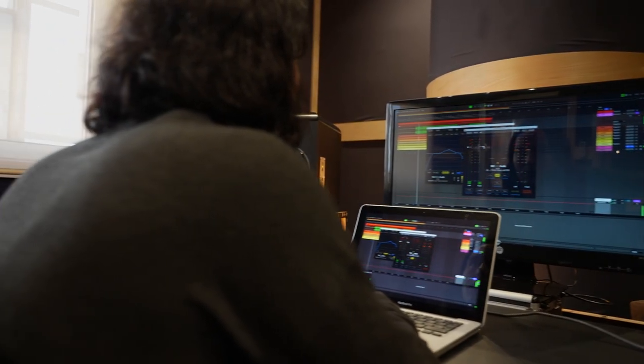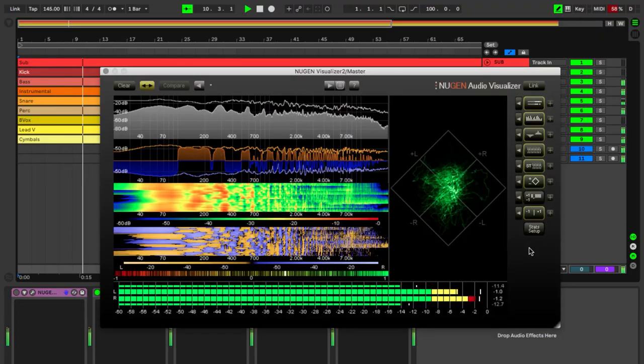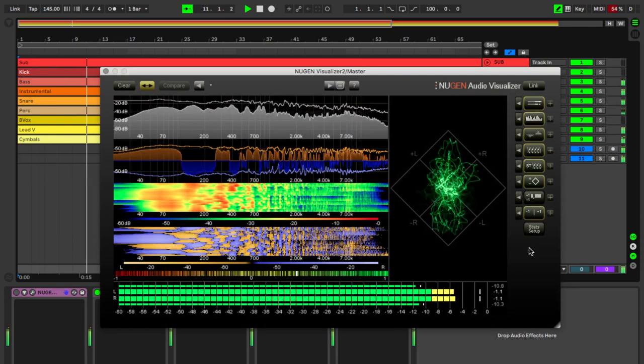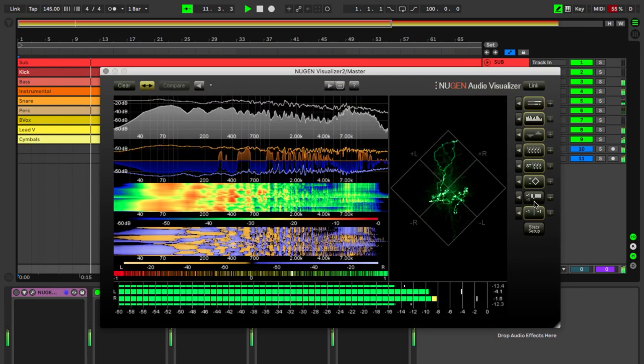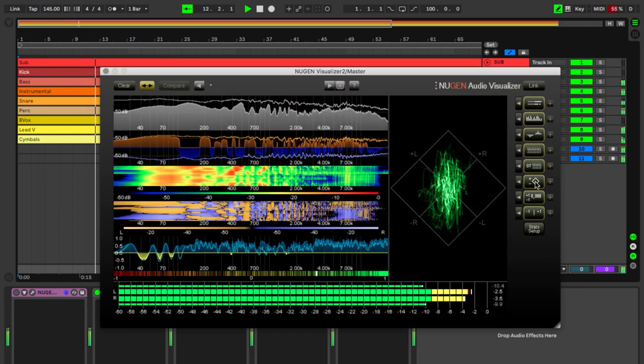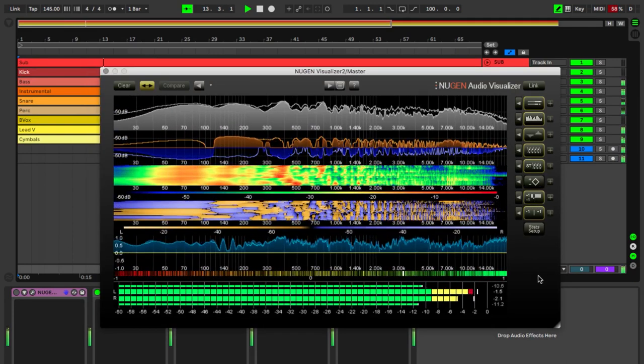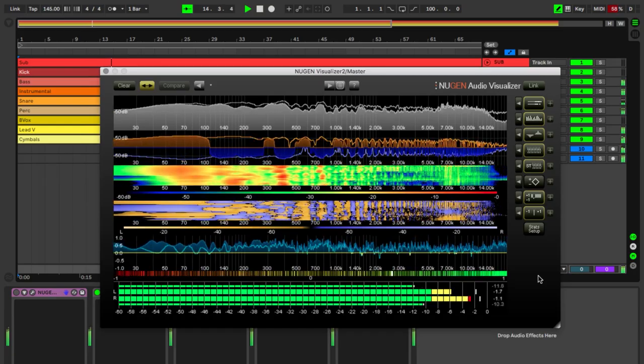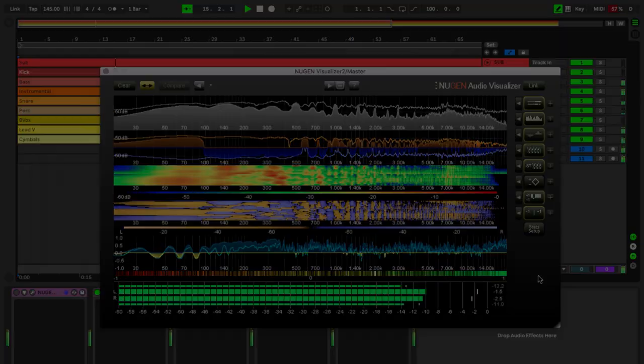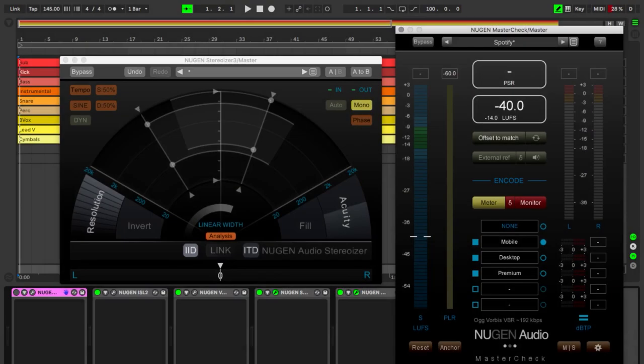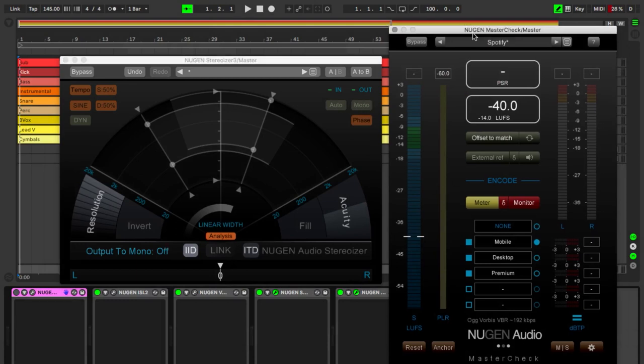In the meantime, throughout the session, I've been using this NUGEN visualizer for the stereo spectrogram and the vector scope. I'm using the NUGEN Stereoizer to test the mono output.